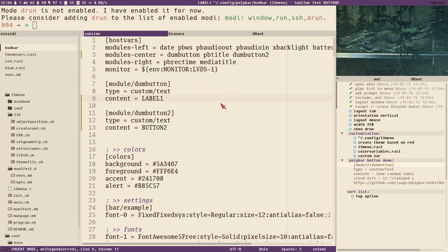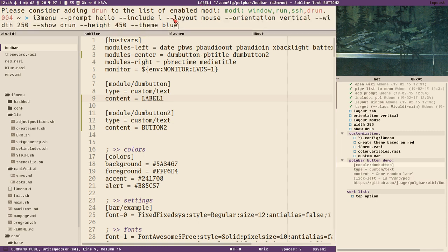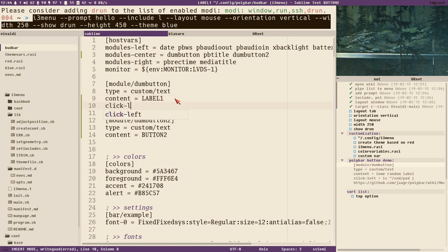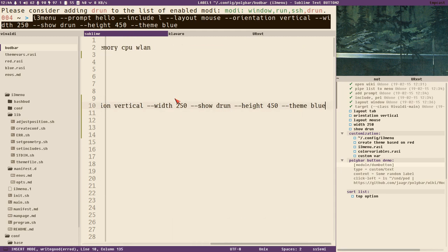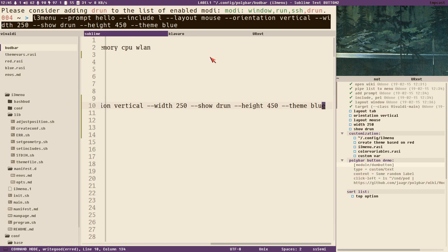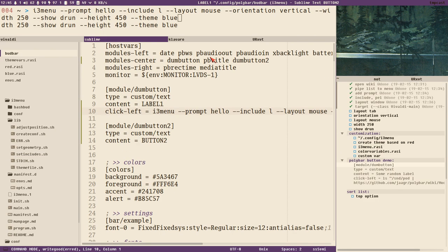To add an action so we can click a button to display, say, our drun menu, just copy the command and add click-left equal to our command. Save this and now I can click label one and it will display our menu. But you can see it's positioned a bit weird — the menu is anchored at the top-left corner where the mouse cursor is and overlays the bar.